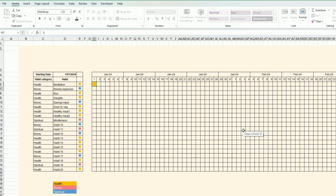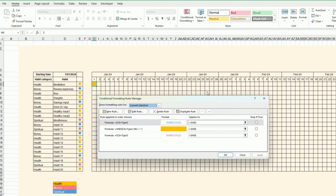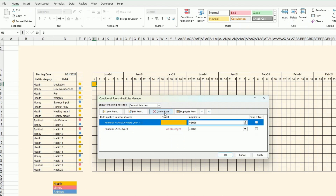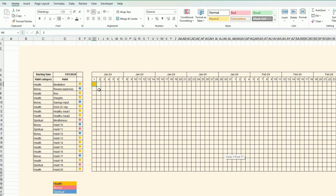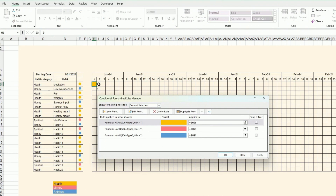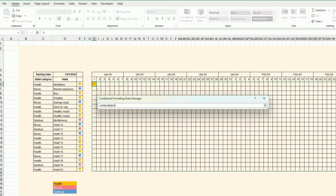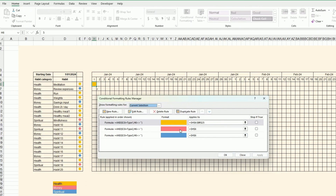Now when I input any character, the cell fills with the category color. I duplicate the rule for the other categories. The rules don't apply everywhere yet, so I go to Manage Rules and apply each rule to the whole range, making sure it extends across all columns.